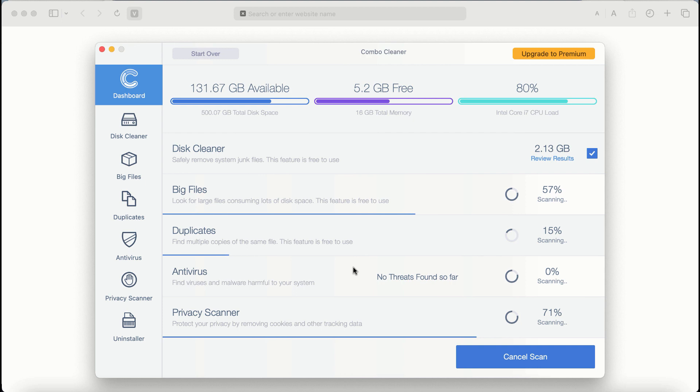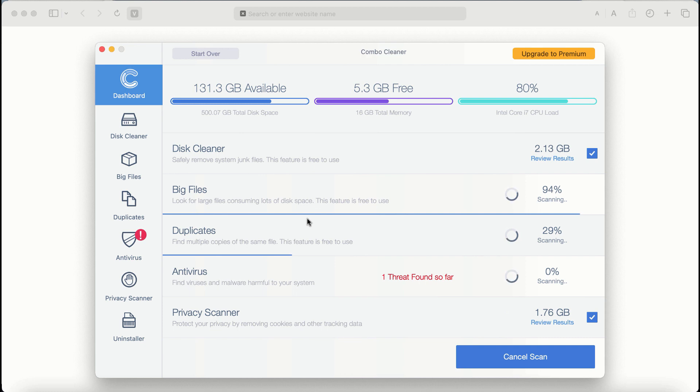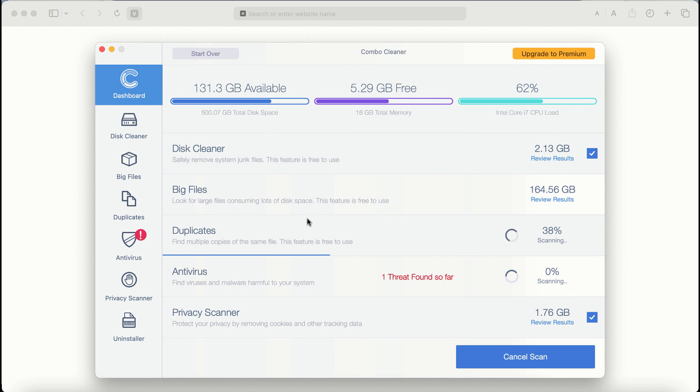There are some other features that require premium license. They are Antivirus, Privacy Scanner, and Uninstaller feature. The scanning duration depends on various factors. Of course, it may depend on how infected the computer is.